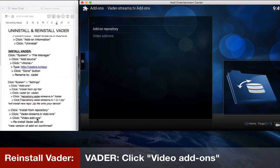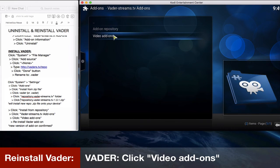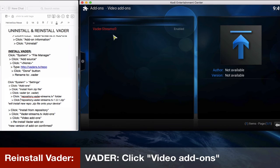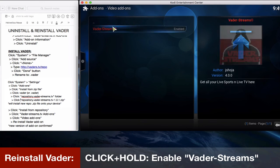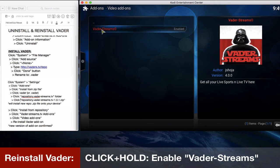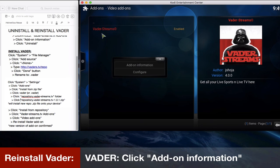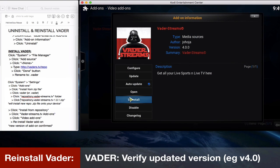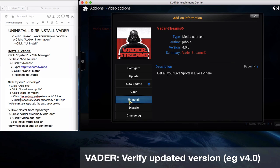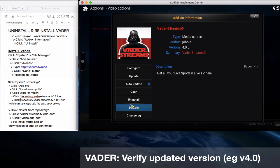And we're almost there. So as you can see, Vader streams is already enabled, and you can click and hold it. It'll open a dialog box. Click on add-on information, and here you can update, configure it, whatever the case might be. But as you can see on the right hand side, I've updated to the latest version, which is 4.0.